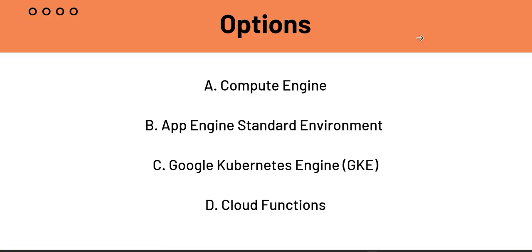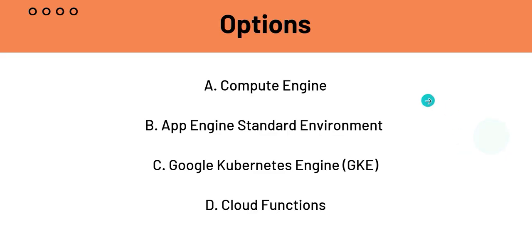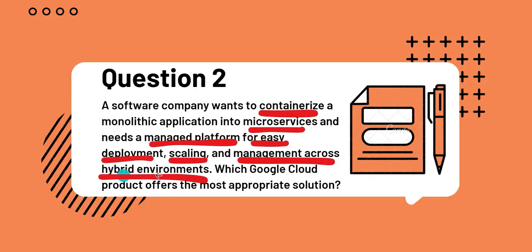B, App Engine Standard Environment. Now, this offers high abstraction and easy deployment, which is one of the criterions. But, it's less flexible for custom containerization and it is also not designed for hybrid environments. So, it doesn't fulfill this criteria.